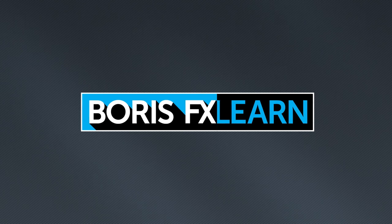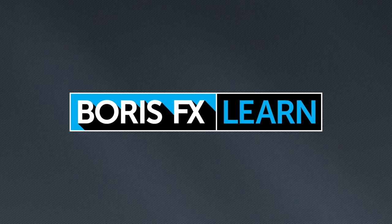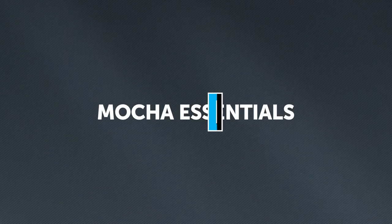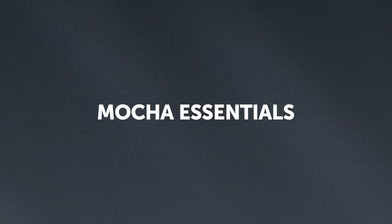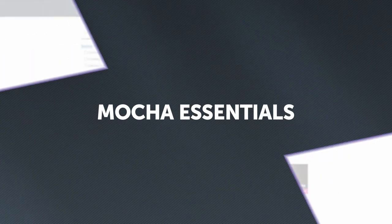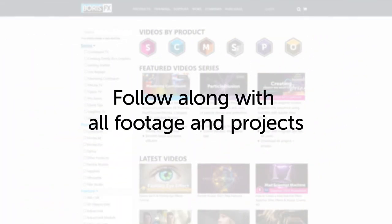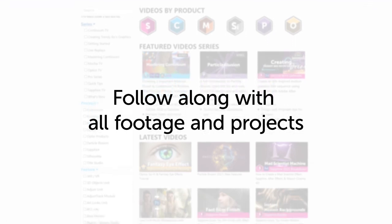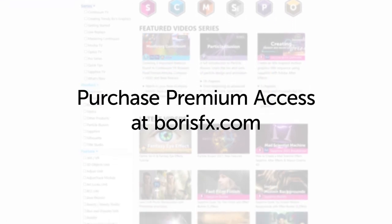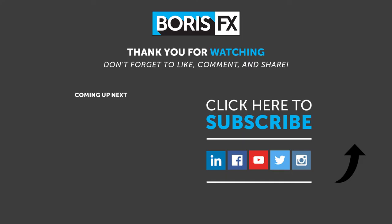You've been watching the free version of Mocha Essentials. To download all videos, projects and footage, purchase the premium version available at borisfx.com.